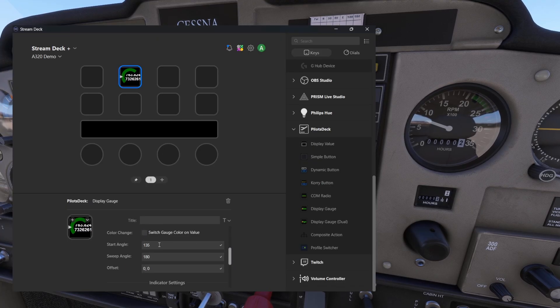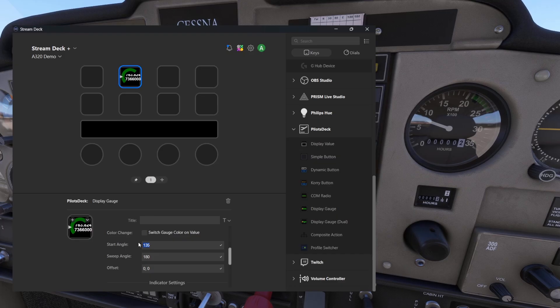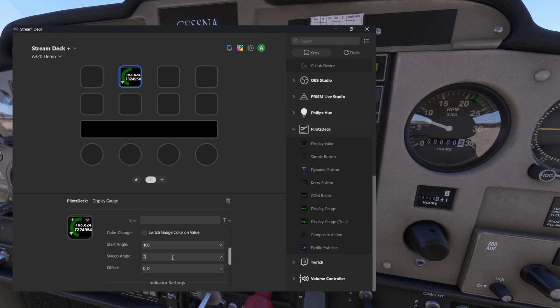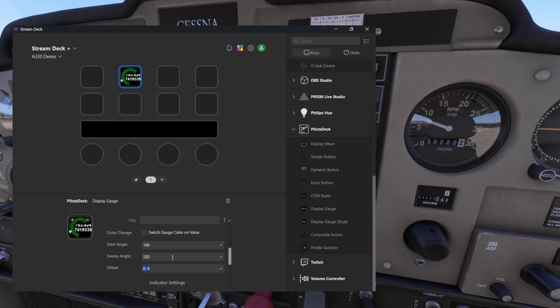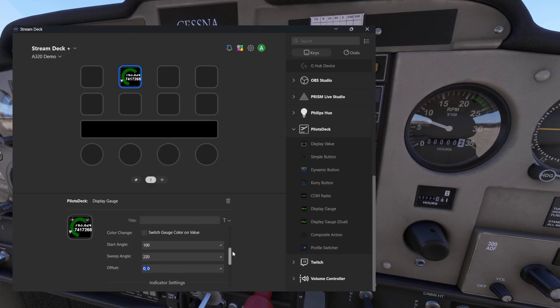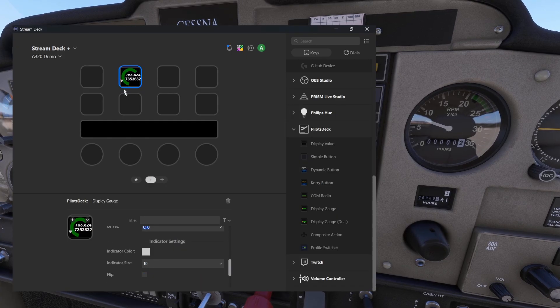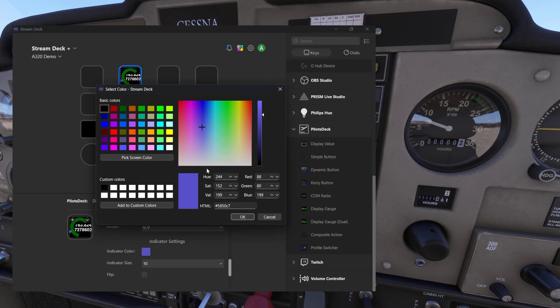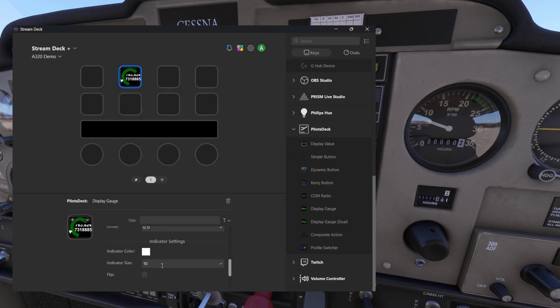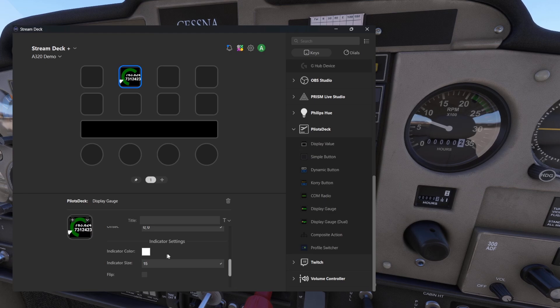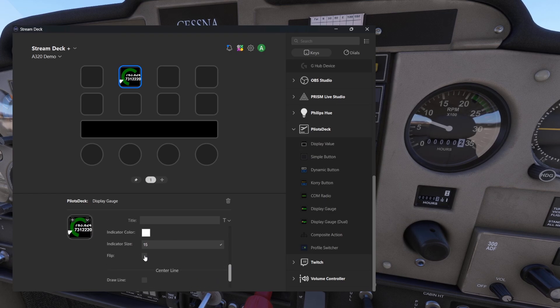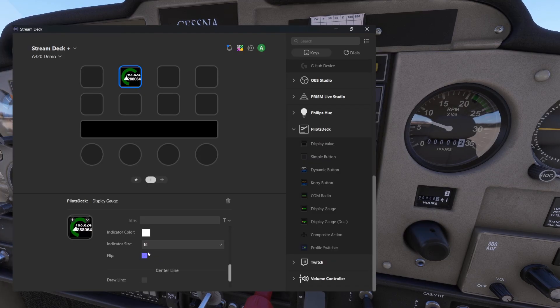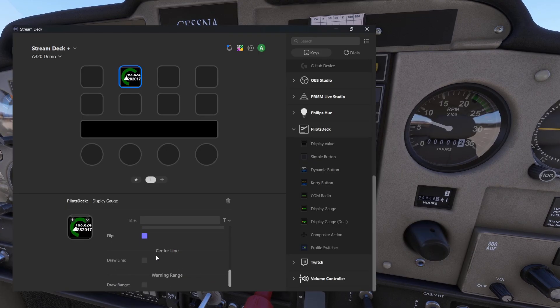Then start angle and sweep angle are the next ones. Basically you are telling where the arc is drawing. We could maybe put 100 here so it begins a little bit lower, and sweep angle let's make it a little bit longer as well. So let's put 220 maybe. If you want to adjust a little bit you can do it with offset. Next one is indicator, this is the small arrow there. If you want to change the color you can do it here. Let's make it a little bit bigger as well. If you want to flip the indicator to the other side, left or right side. Let's keep it here because we are simulating the RPM meter.